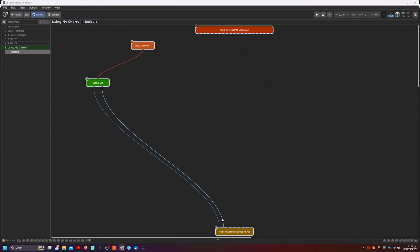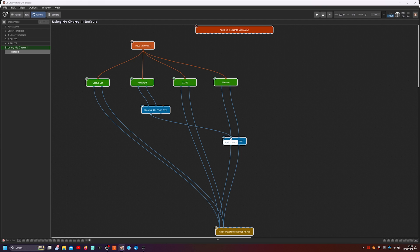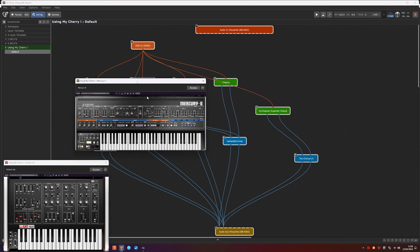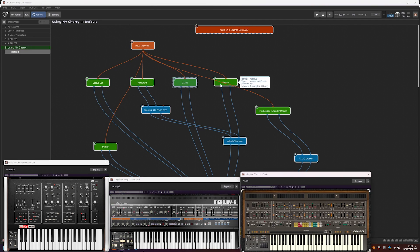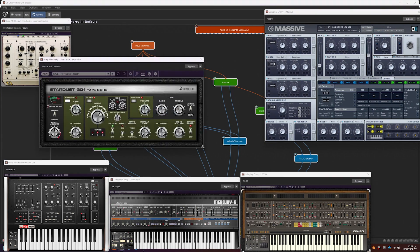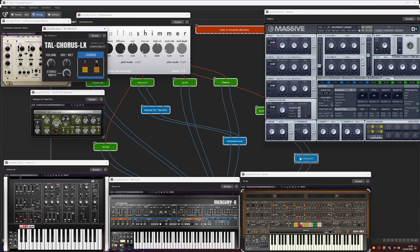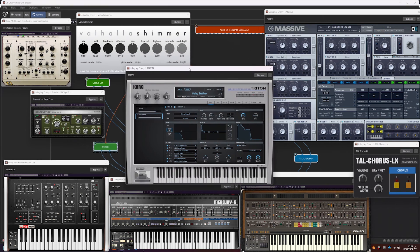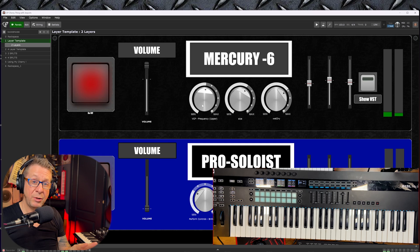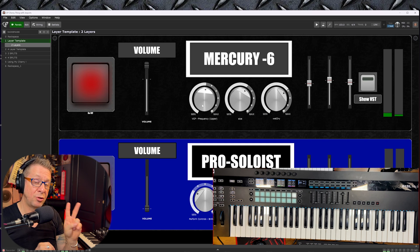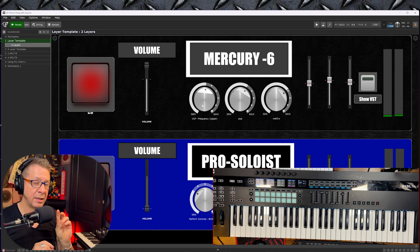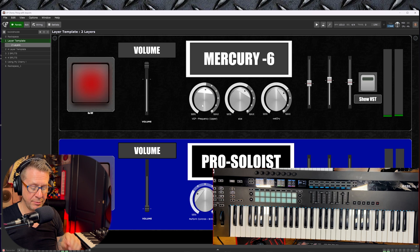Now, the beauty in this is in the way that you can create any combination of VST instruments and effects inside Gig Performer in a way that you simply can't do in a DAW. Here we have a Rackspace with two VST instruments layered together. Have a quick listen.